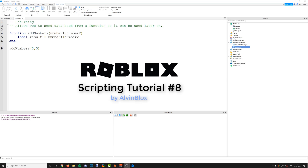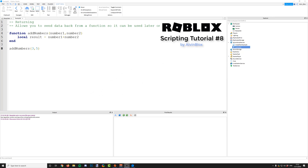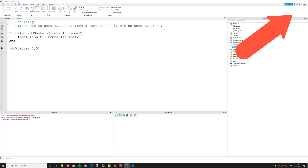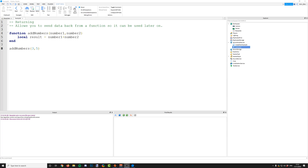Hello and welcome to the eighth video in my scripting series. Today we're going to be looking at returning. Before you watch this video you're going to need to know about functions, parameters, and arguments — I've done videos on those topics in this series already, so I'll leave a link in the card or in the description down below so you can go and check those out. So, returning — it allows you to send back data from a function so that it can be used later on.